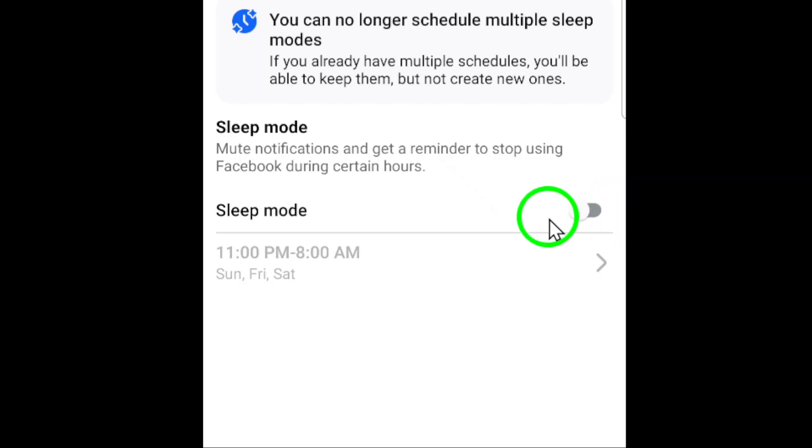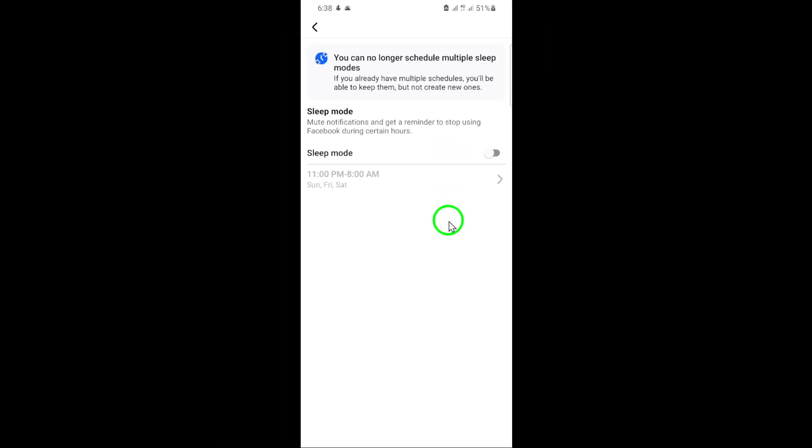And there you have it. You've successfully turned off Sleep Mode on Facebook. Now you can use the app without any time restrictions.